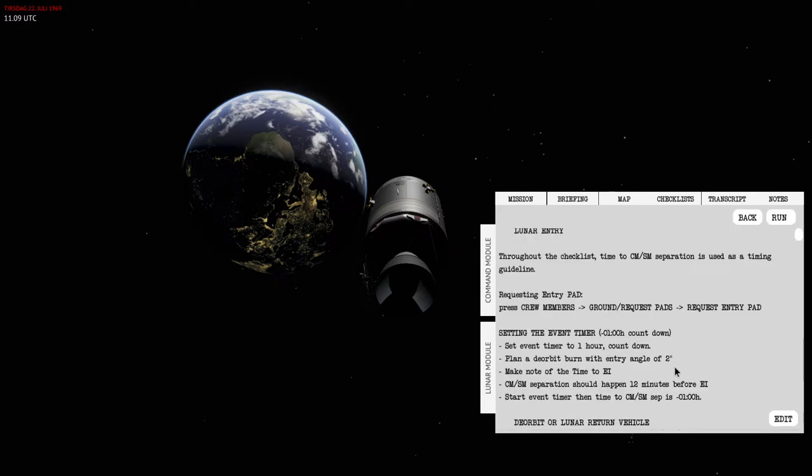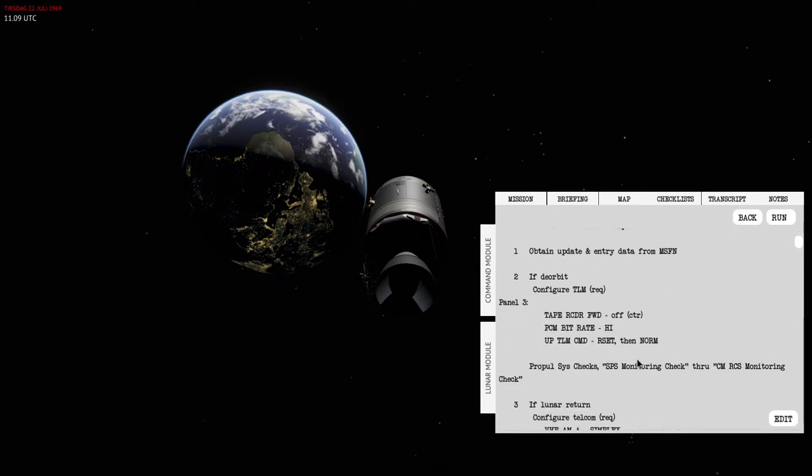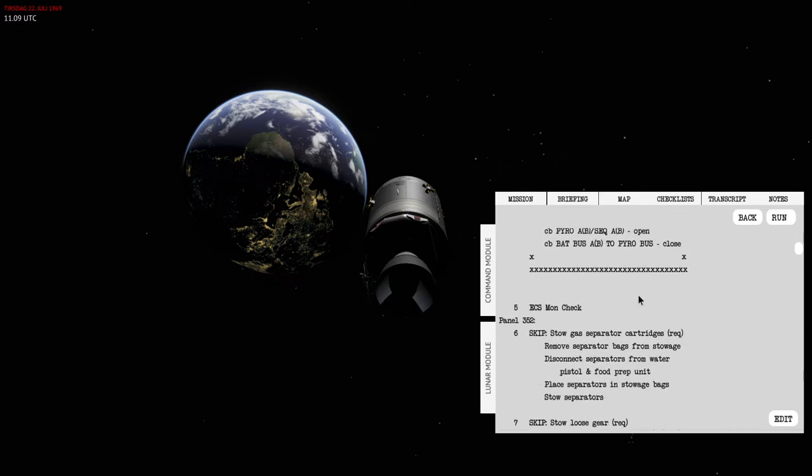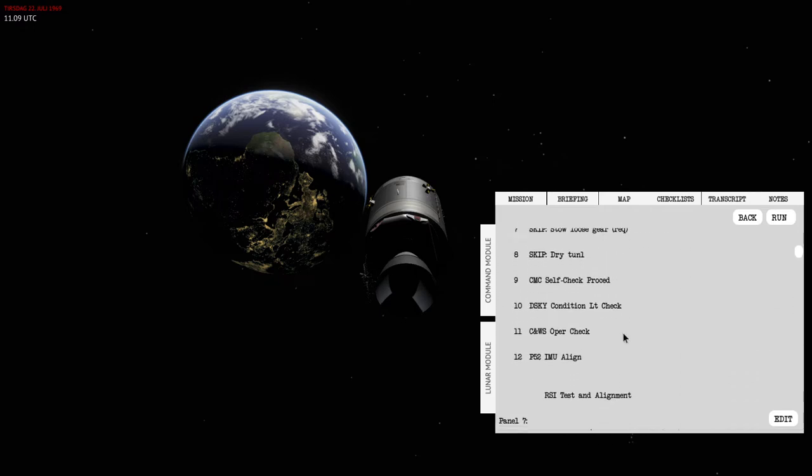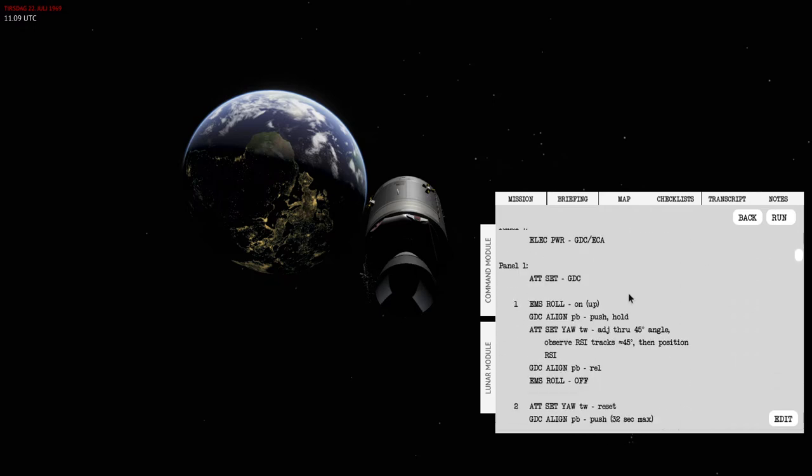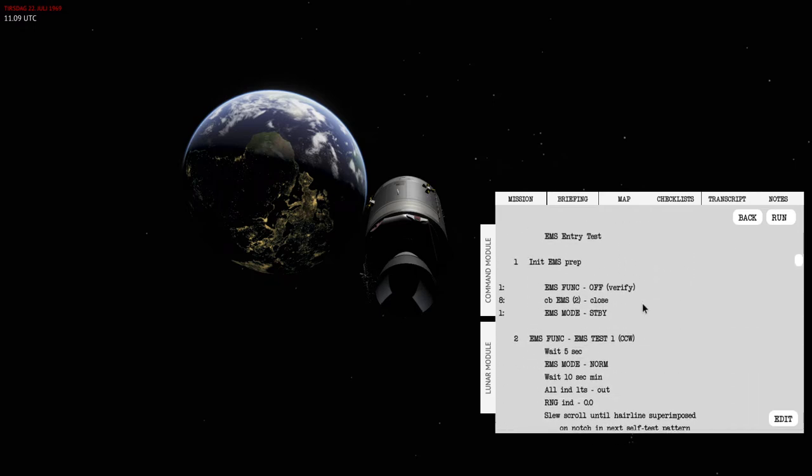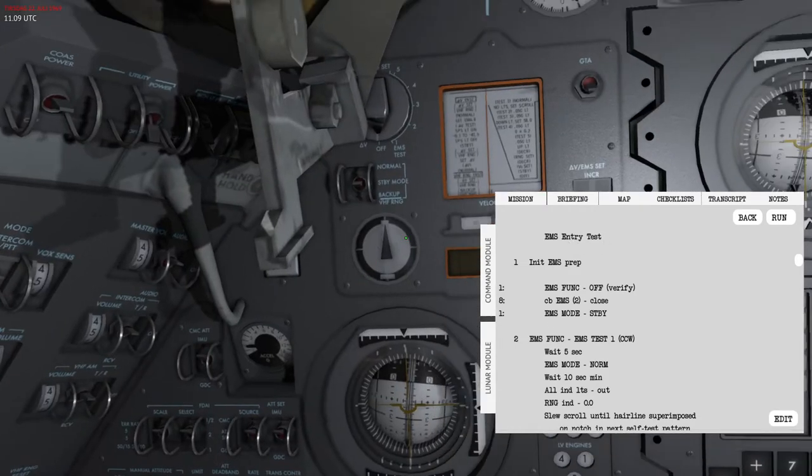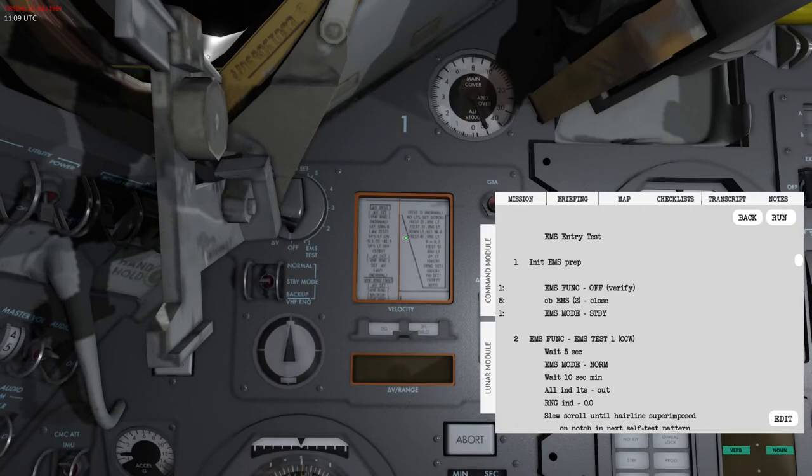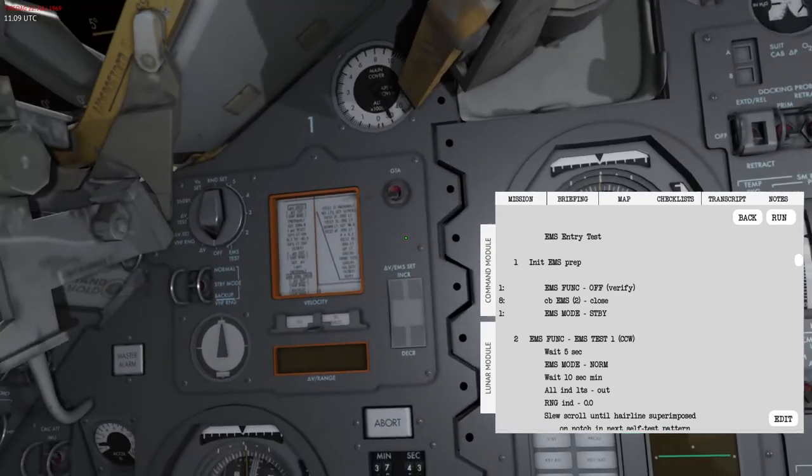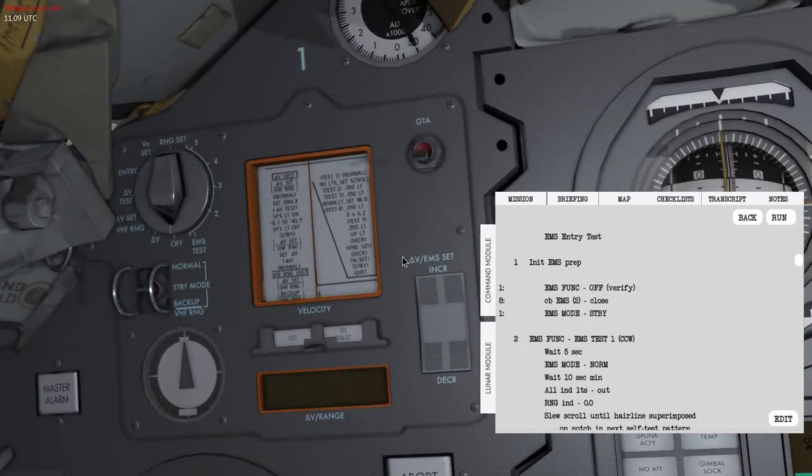If you scroll down into the first proper section you will find the EMS entry test. To take a closer look at the EMS you will need to skip jump into the cockpit itself.